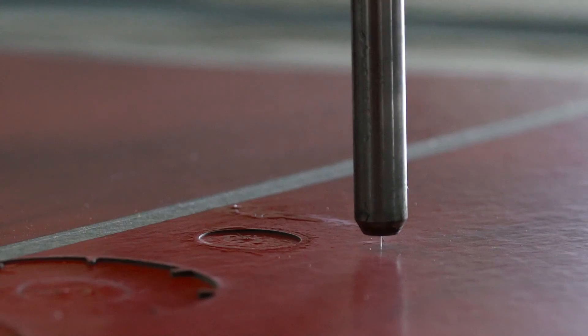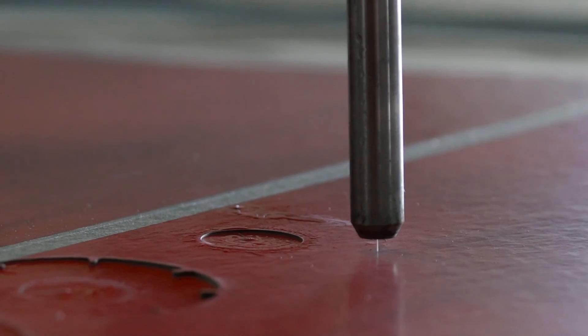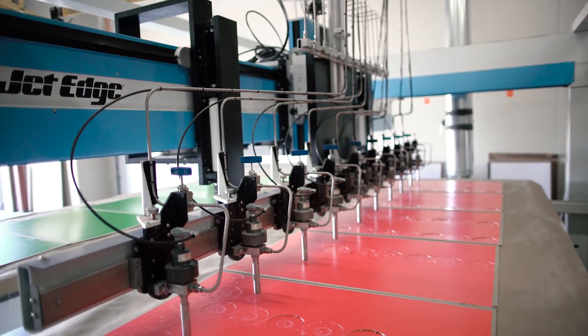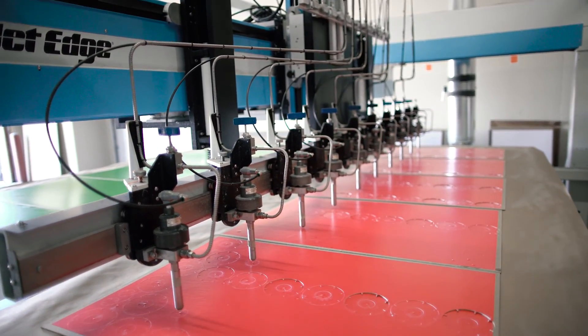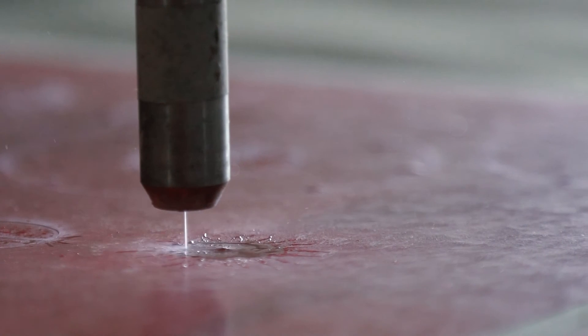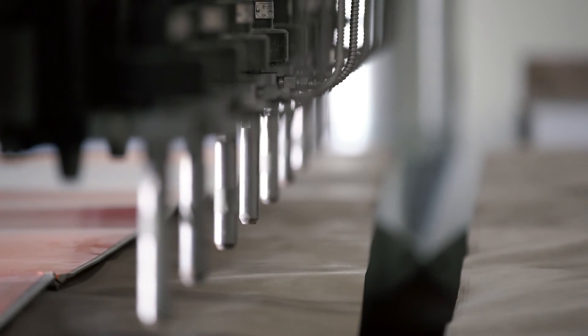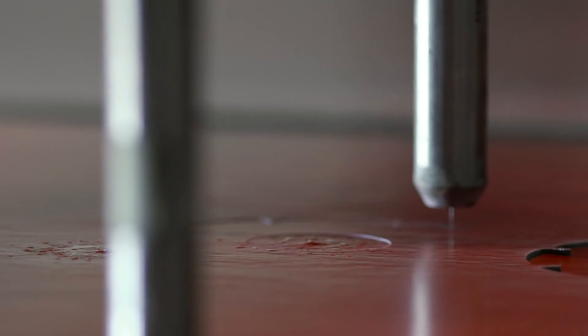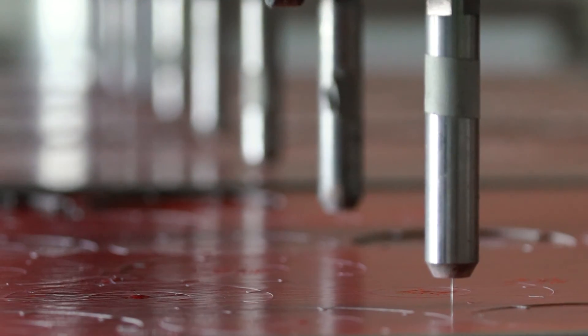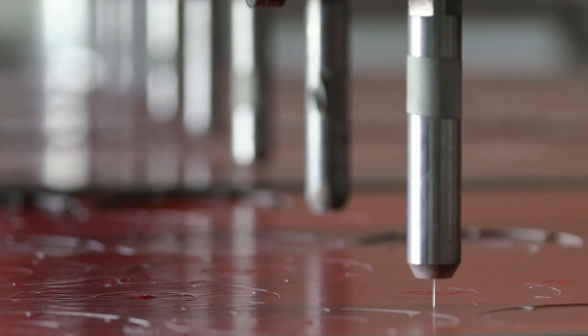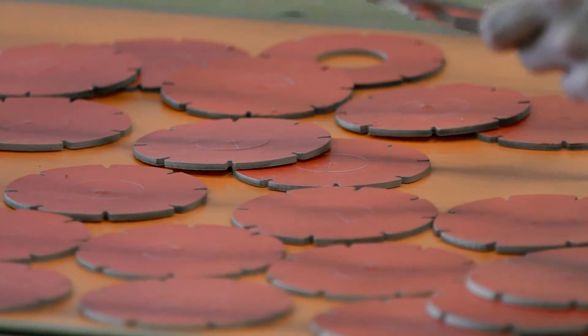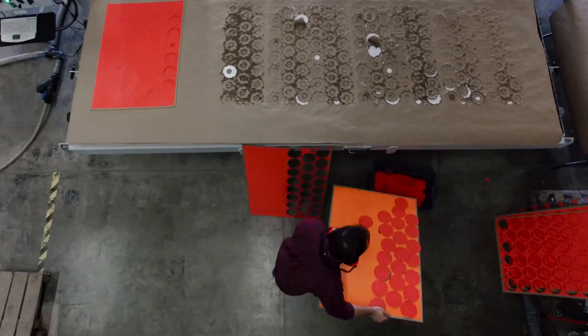By moving to water jets, we were able to eliminate the soot because the water is almost essentially cleaning the material as it's cutting it. And secondly, we were able to have 10 heads. So this is like having 10 or 20 laser cutters going at the same time. So our efficiency and output just went through the roof.